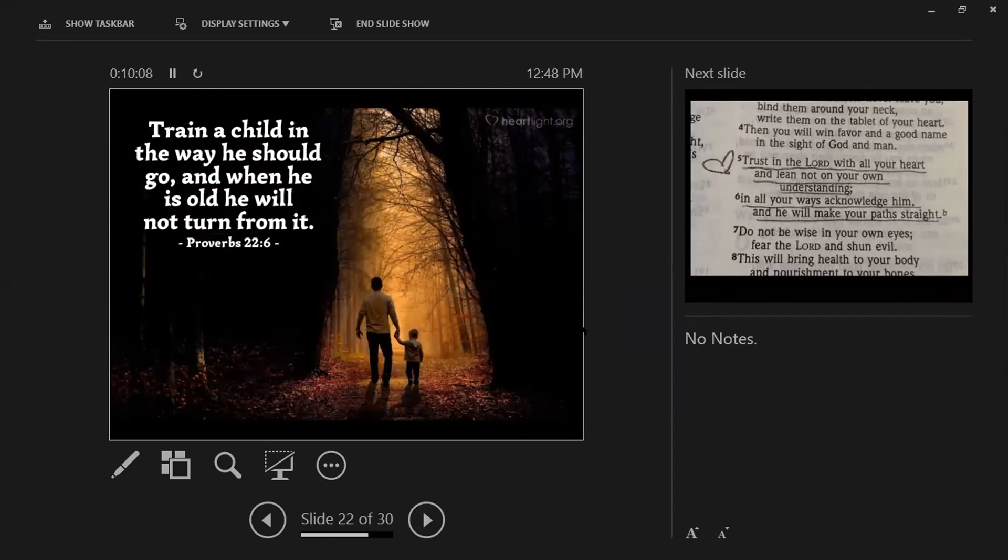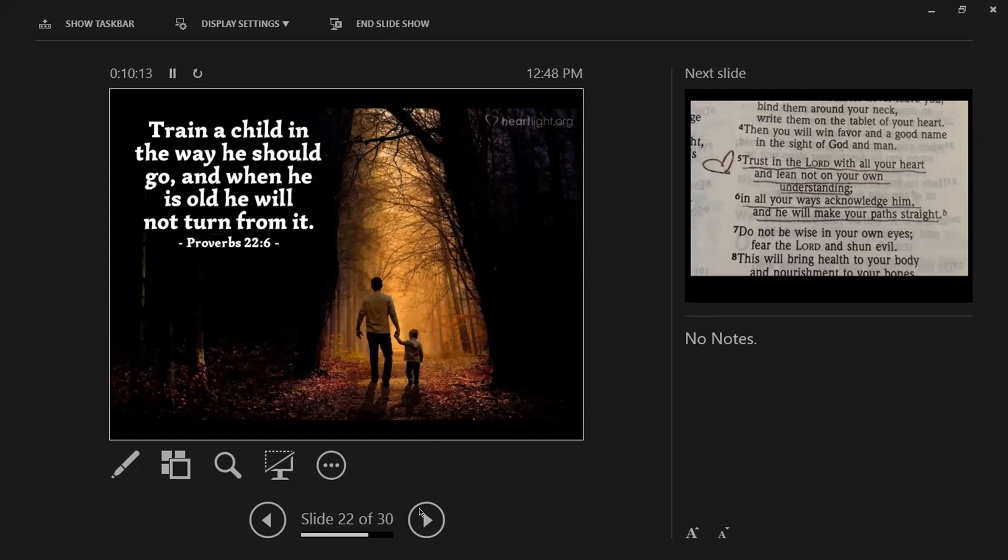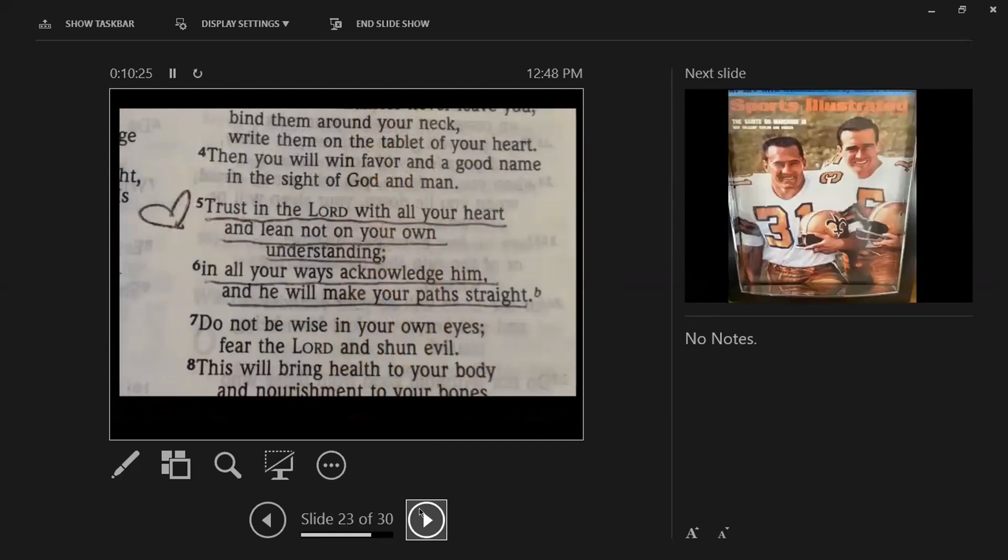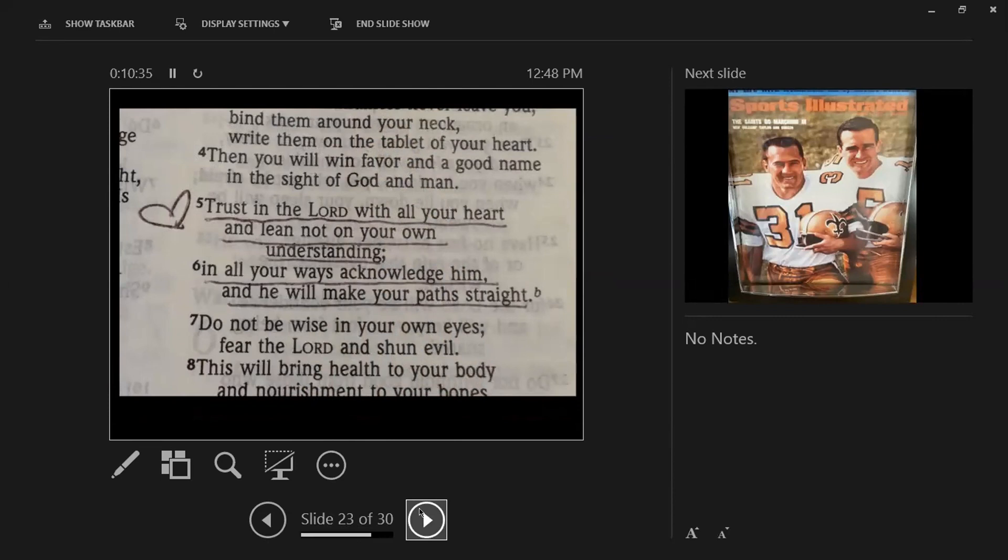A great verse to build your life on is this one here. If any of you lacks wisdom, I'll be the first one to raise my hand. This is a promise in God's word. If any of you lacks wisdom, it says ask God, and he'll freely give it to you. He's the God of all wisdom, and he will give it to you, James 1. And then the next slide is one that I heard growing up from my grandfather when I was just a little kid.